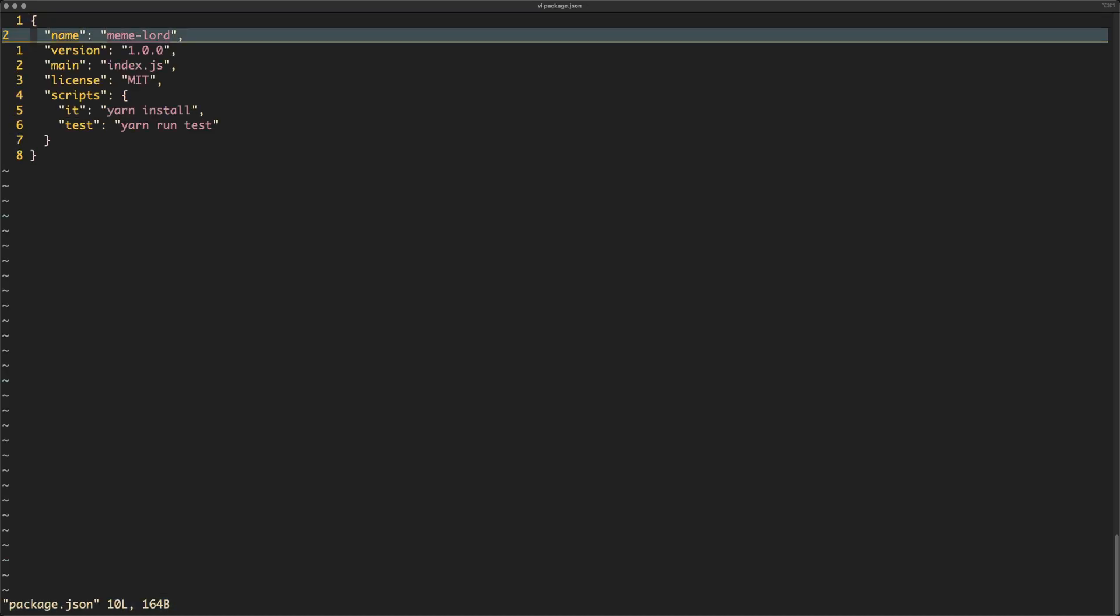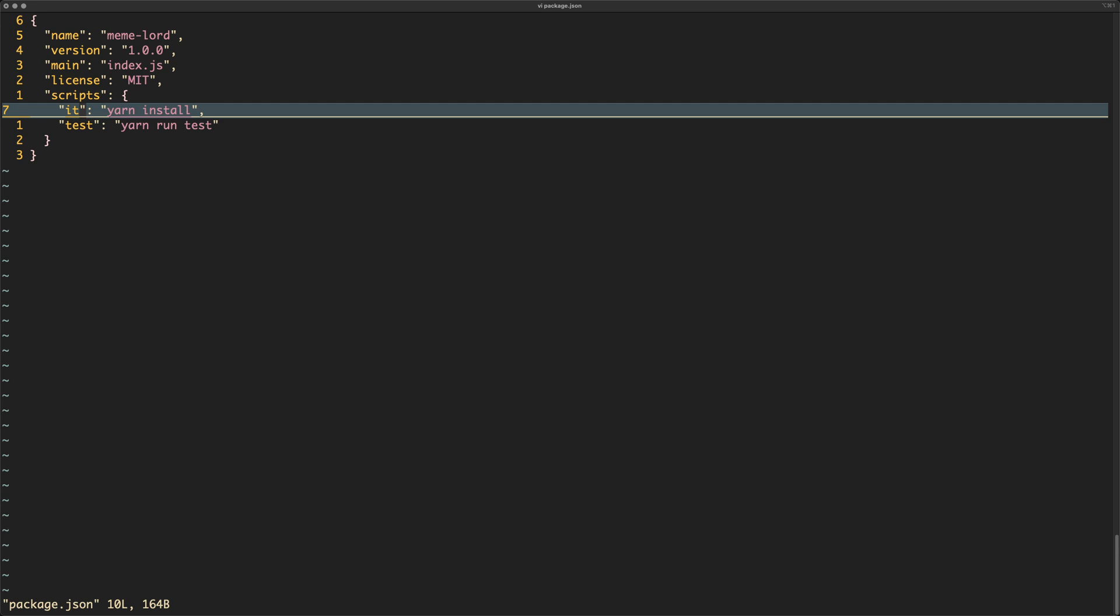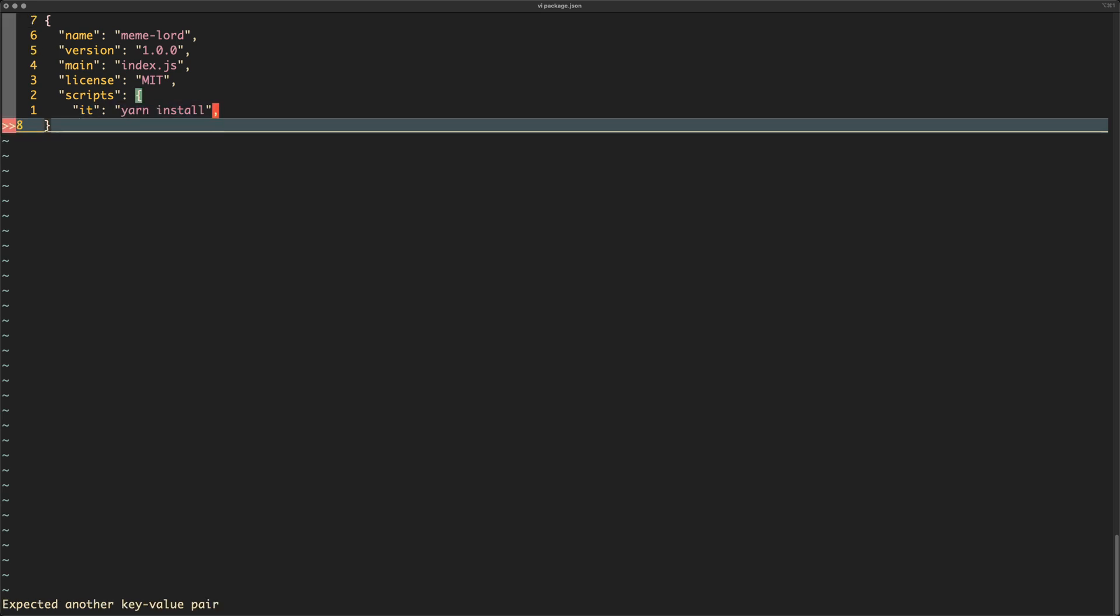If you want to fix it, you either change the name of the script to something that's non-reserved, or you get rid of the script in its entirety. Alright, trousers, goodbye.